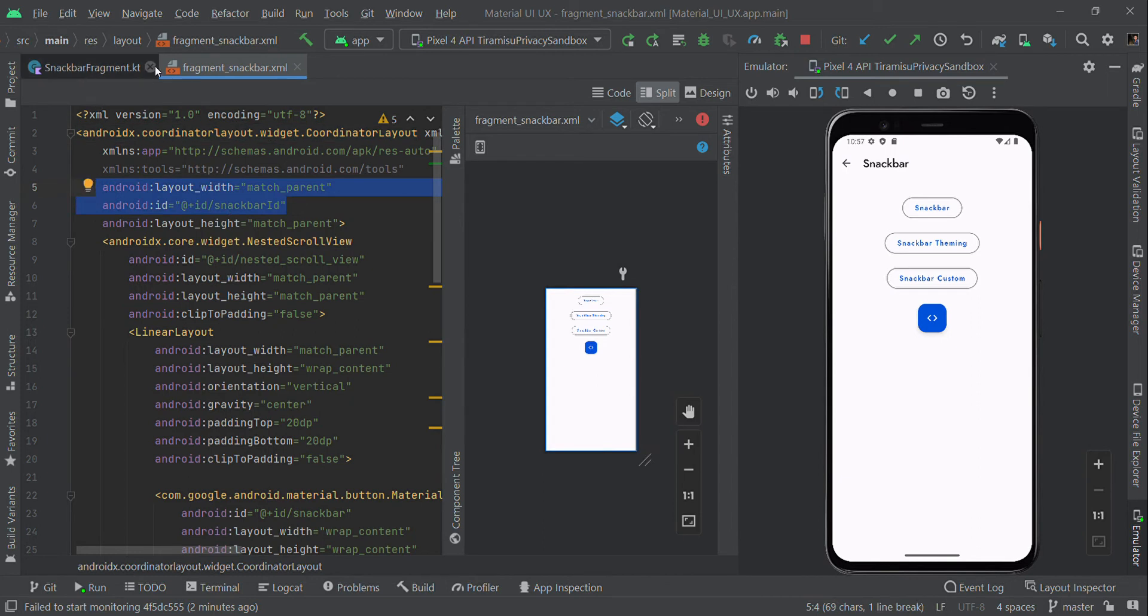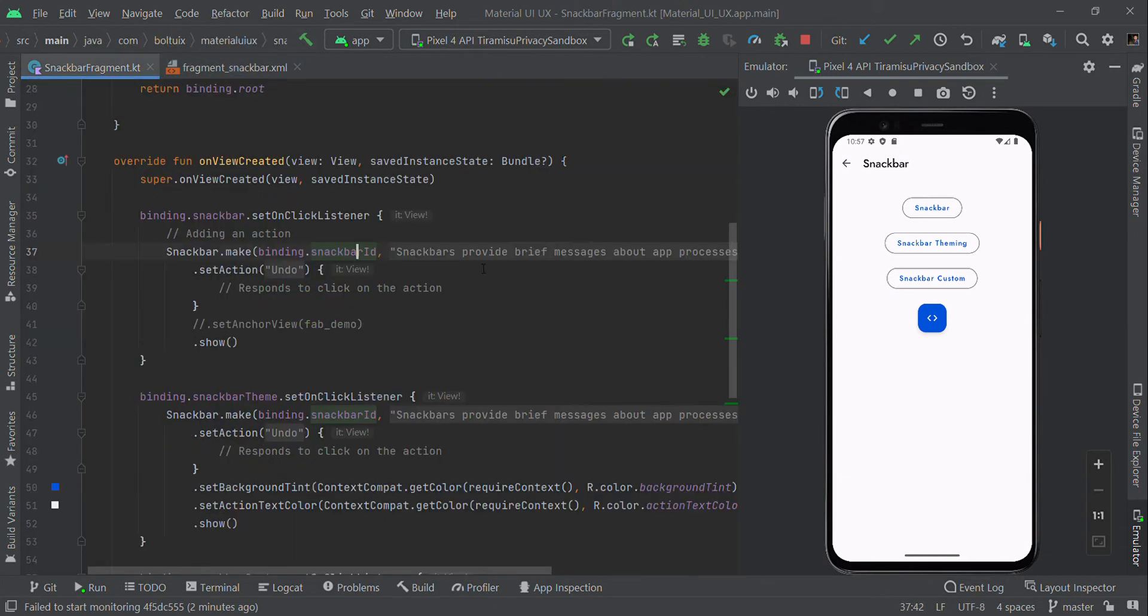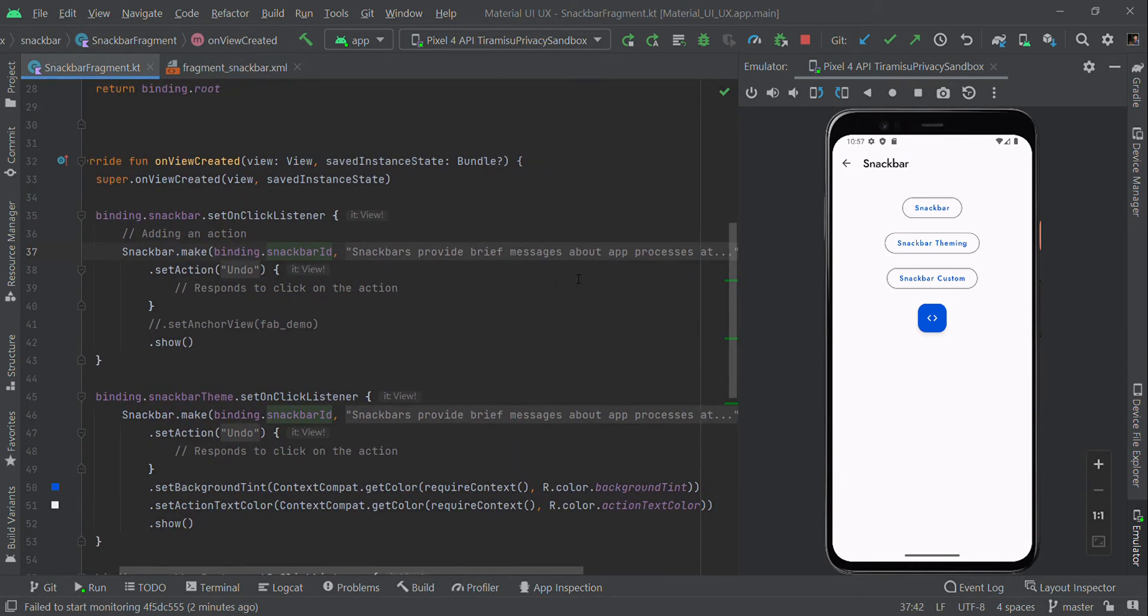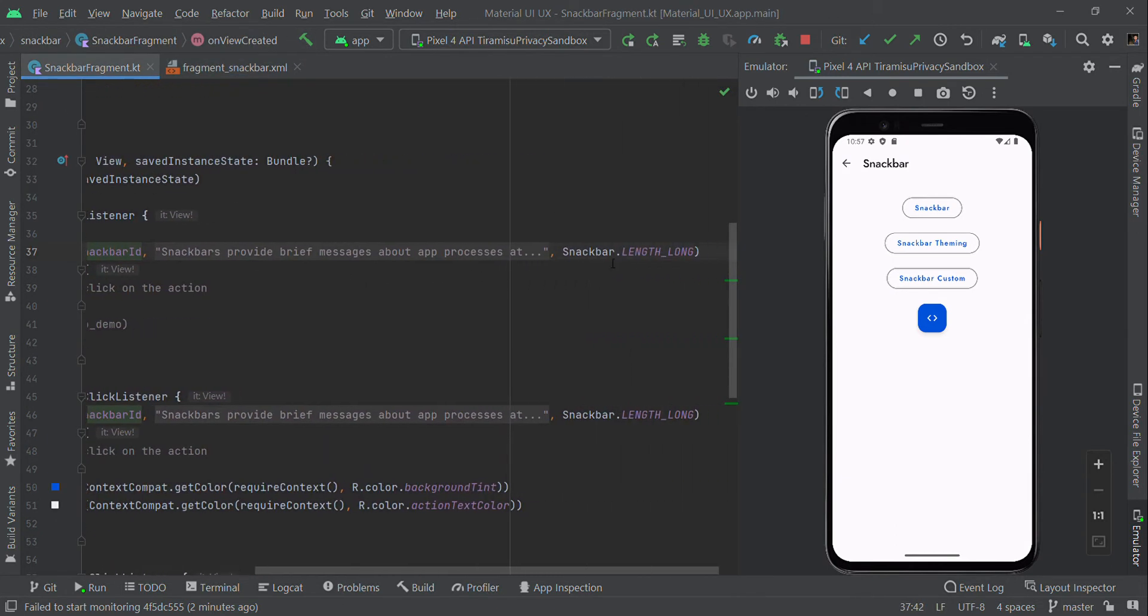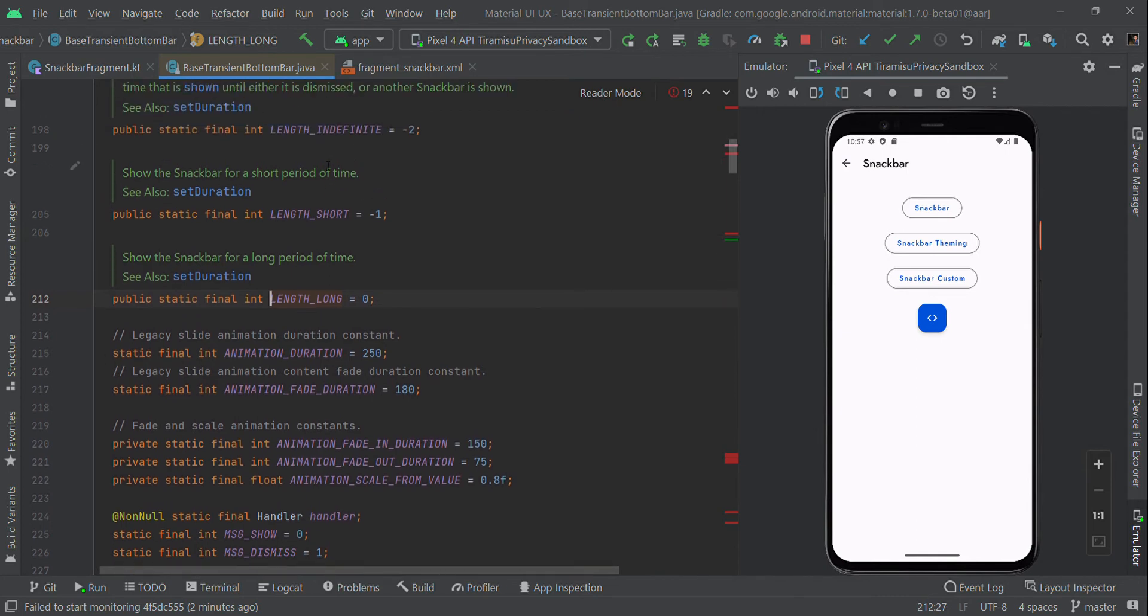Then we need to provide a message followed by duration: Snackbar.LENGTH_LONG, Snackbar.LENGTH_SHORT, or you can use LENGTH_INDEFINITE. It will show for a long time and will not close until you swipe to close it.